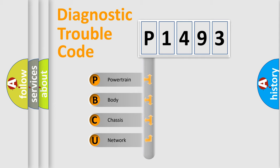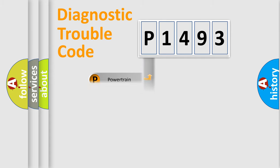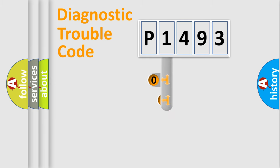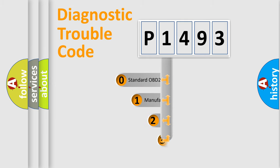We divide the electric system of automobile into four basic units: powertrain, body, chassis, network. This distribution is defined in the first character code.